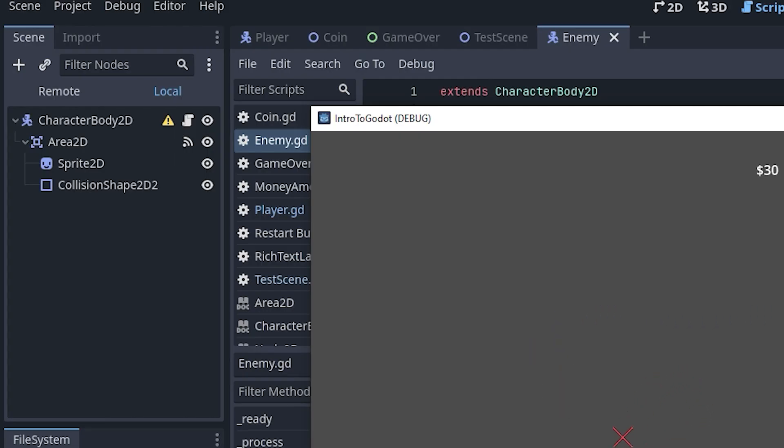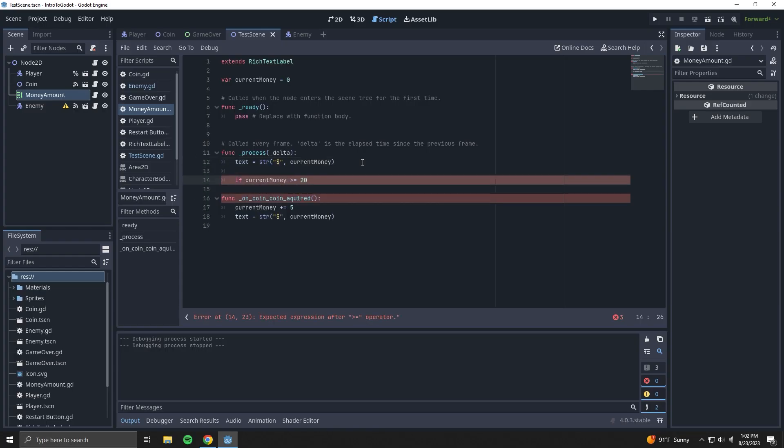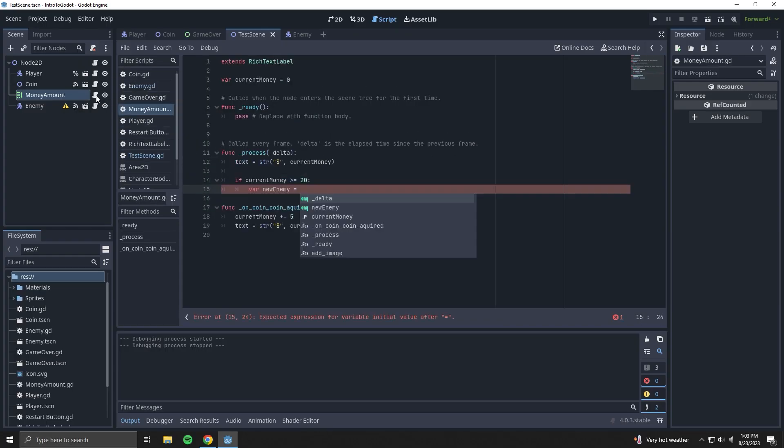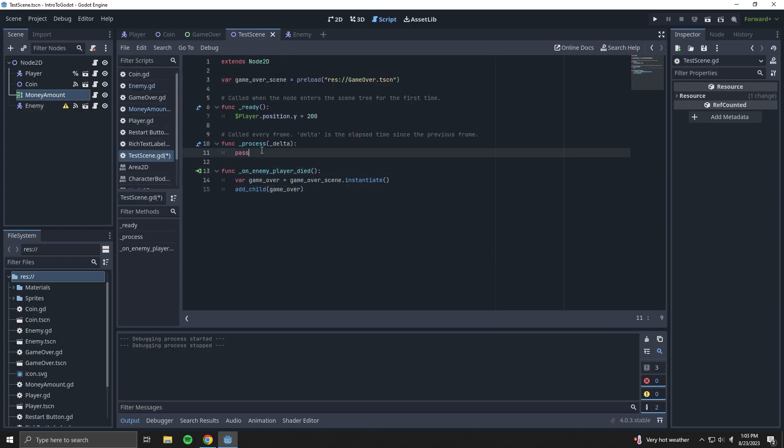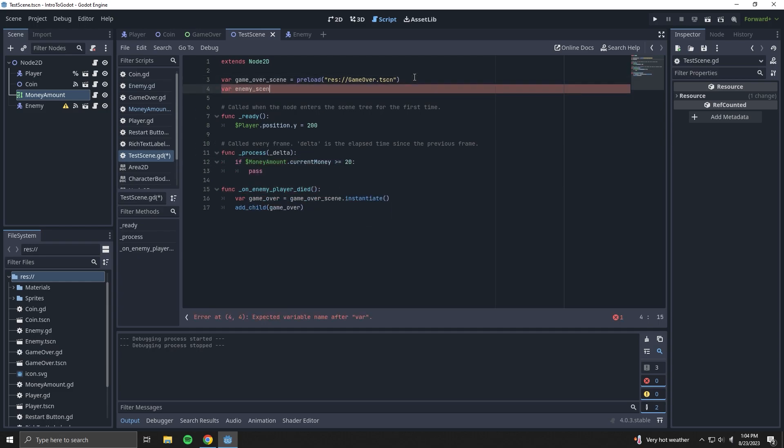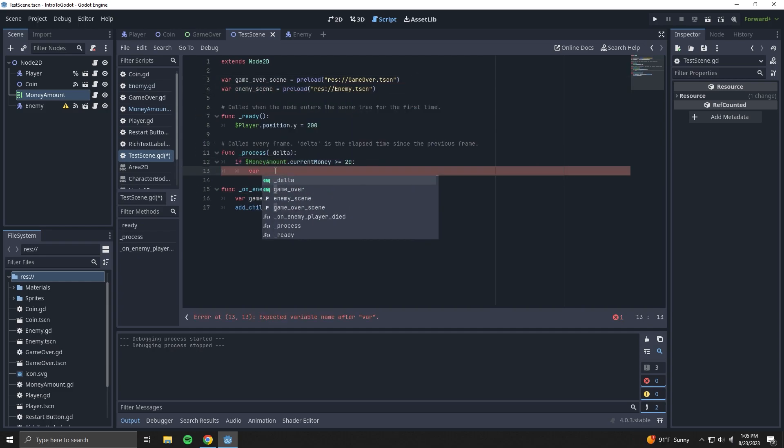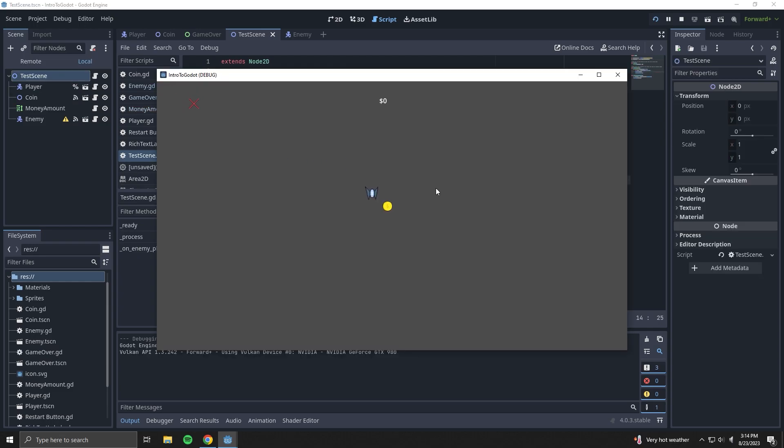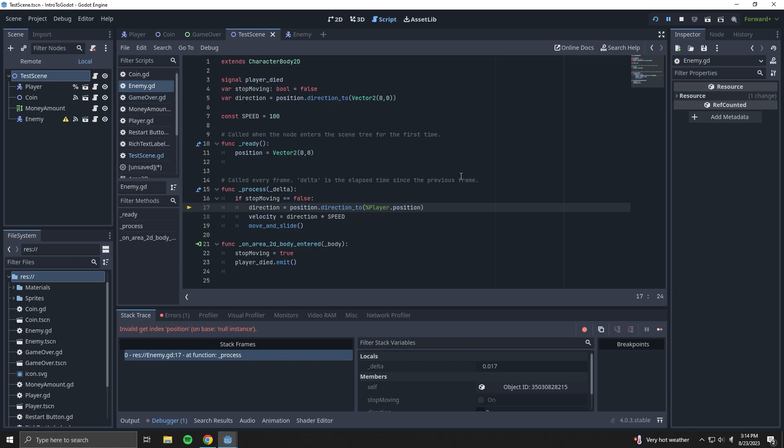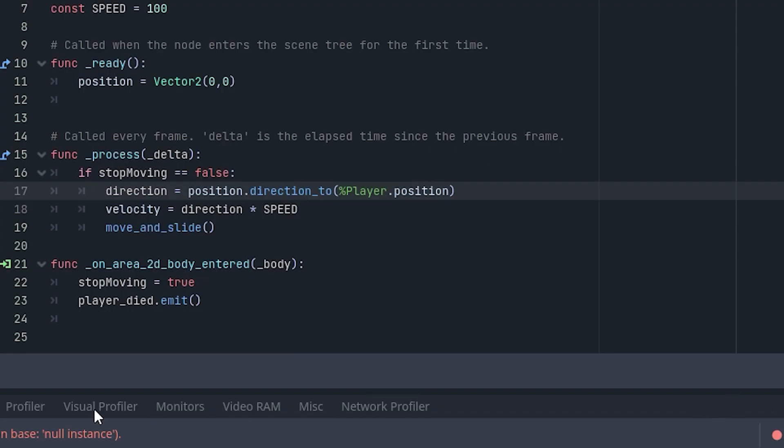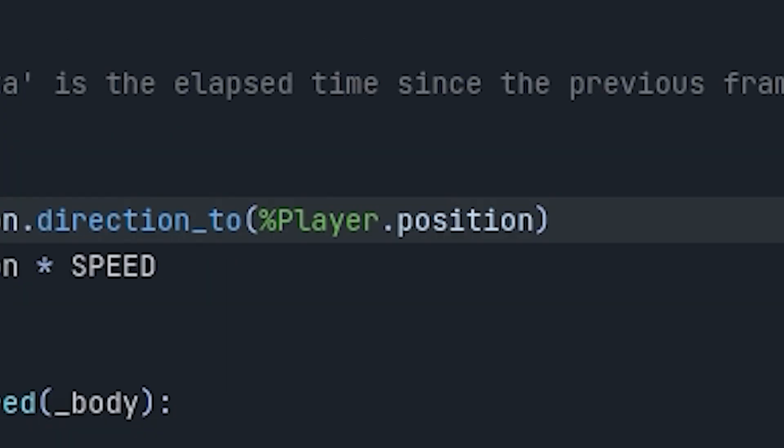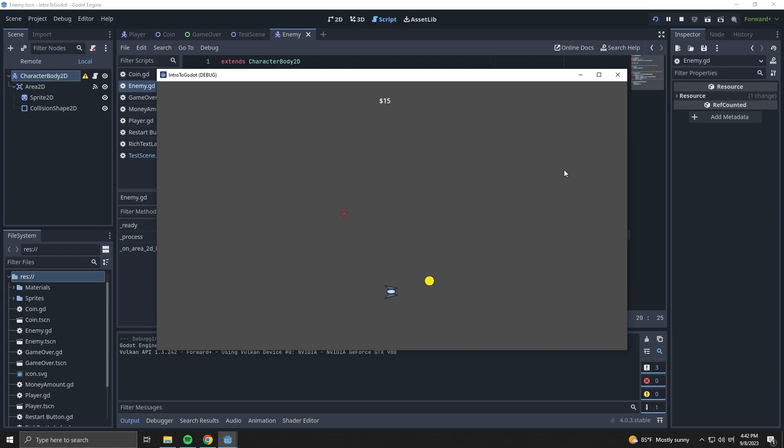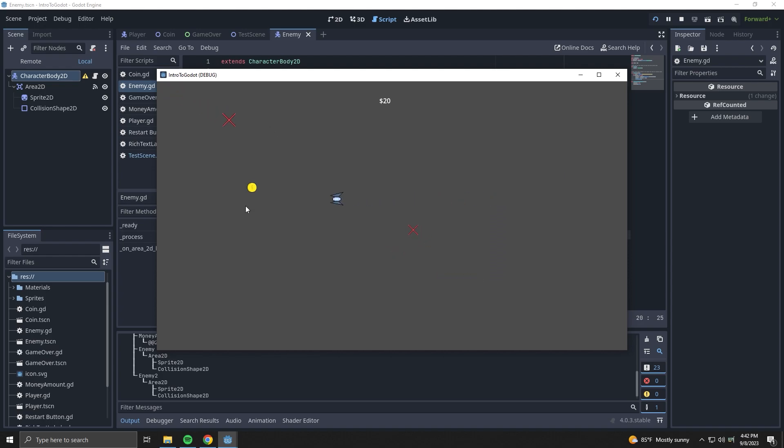Next, I want to increase the difficulty as the player collects more coins. We'll say after every fourth coin, a new enemy spawns. This was by far the longest I've been stuck yet. I couldn't figure out why the game kept crashing, and it was all because of this right here - the path to this node was breaking when the second enemy was spawned. But when I finally changed it, we have enemies!